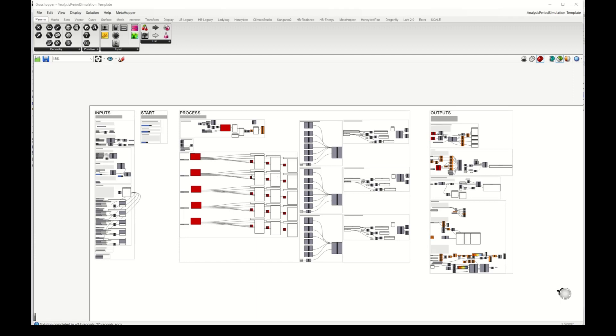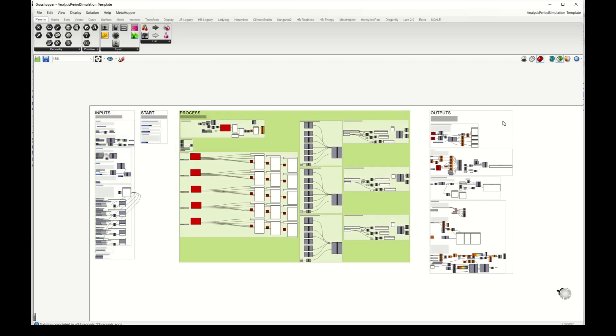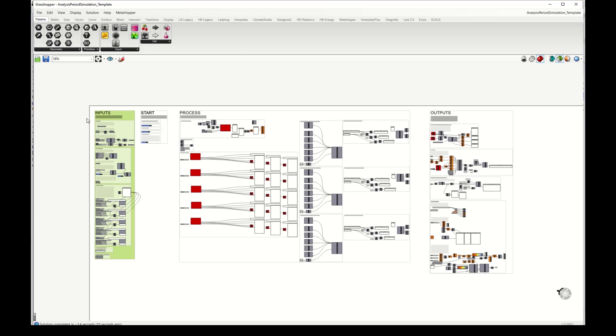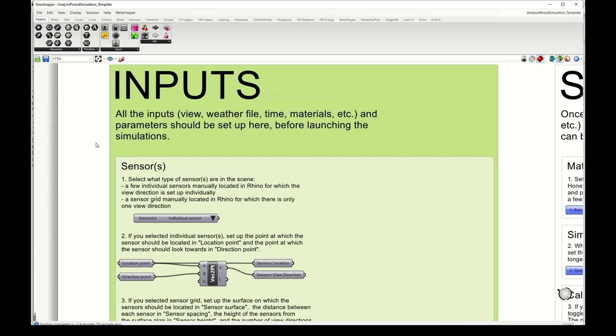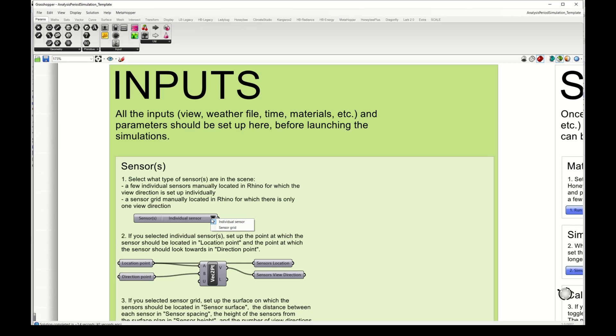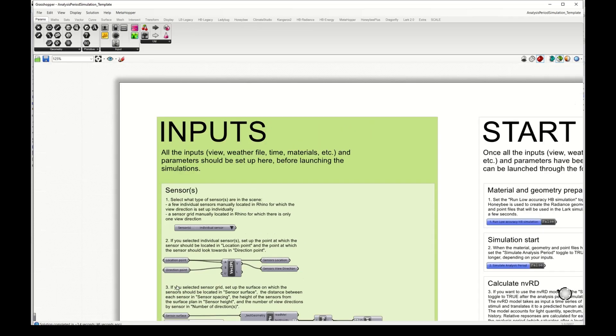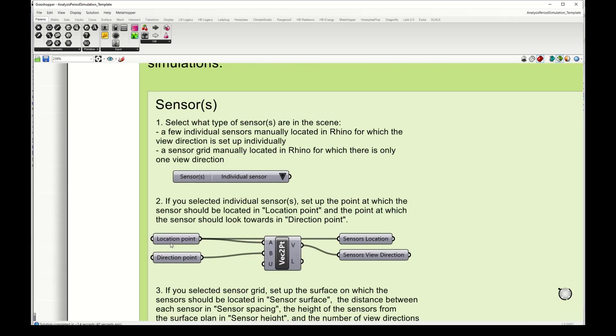Our template has the same structure as the previous two, organized into four blocks: inputs, start, process and outputs. I will go first to inputs, so we start with selecting our virtual sensors, and we have the option to select an individual sensor or a sensor grid.